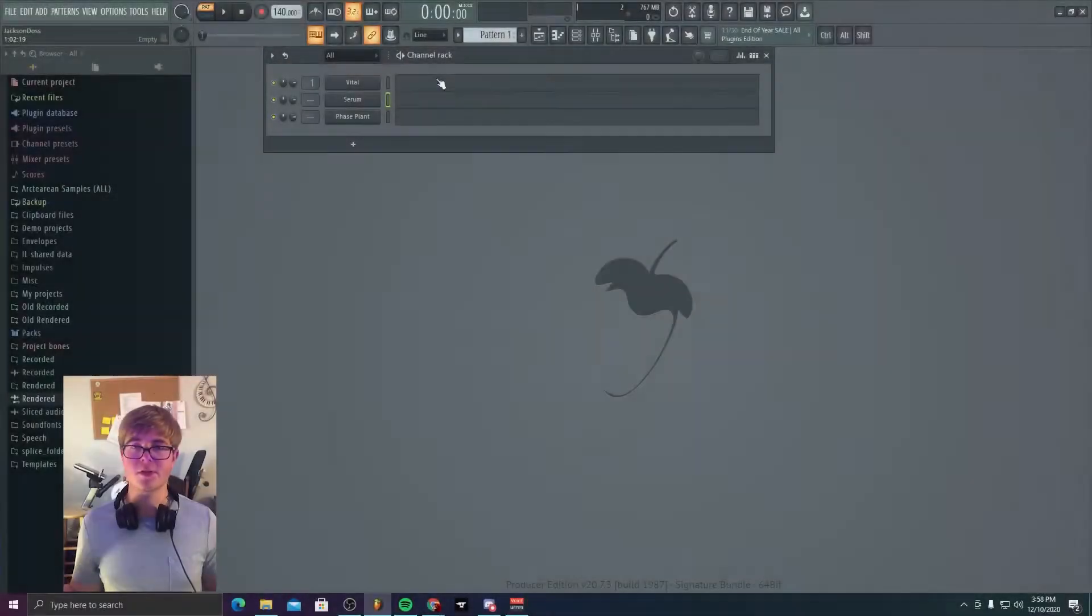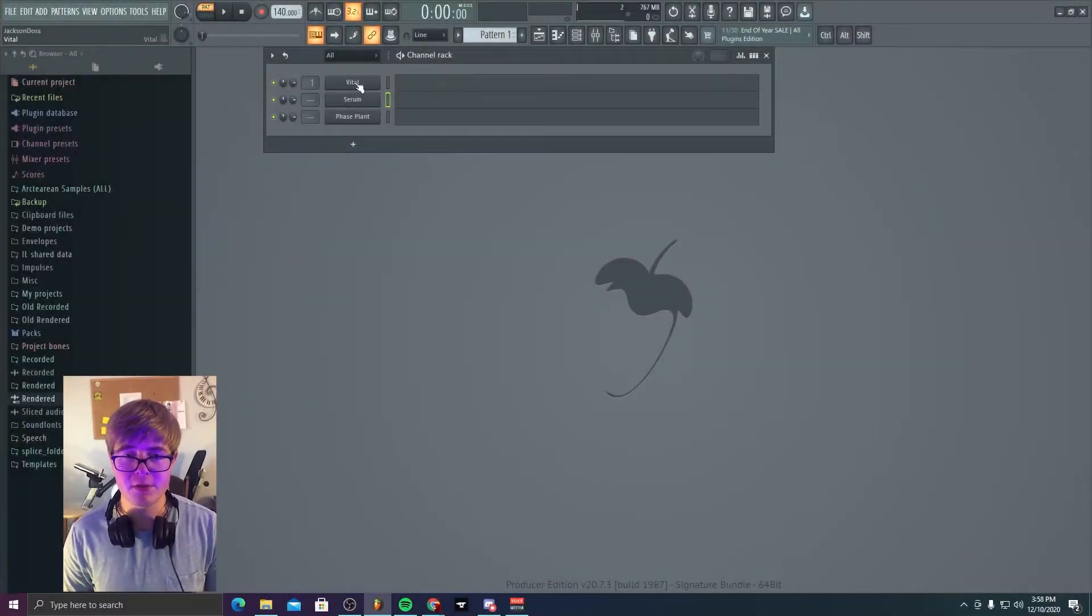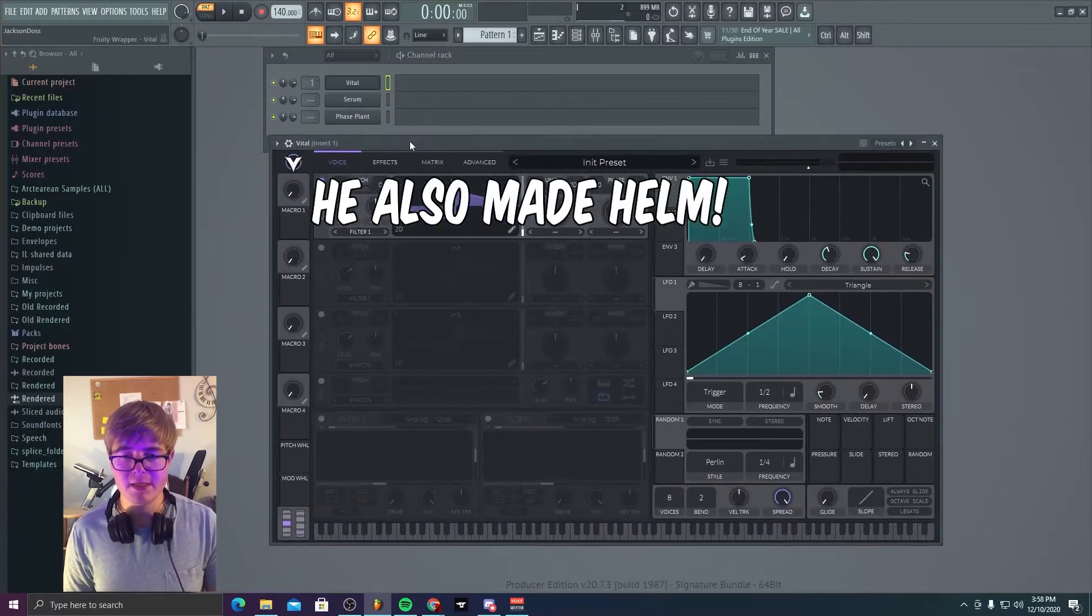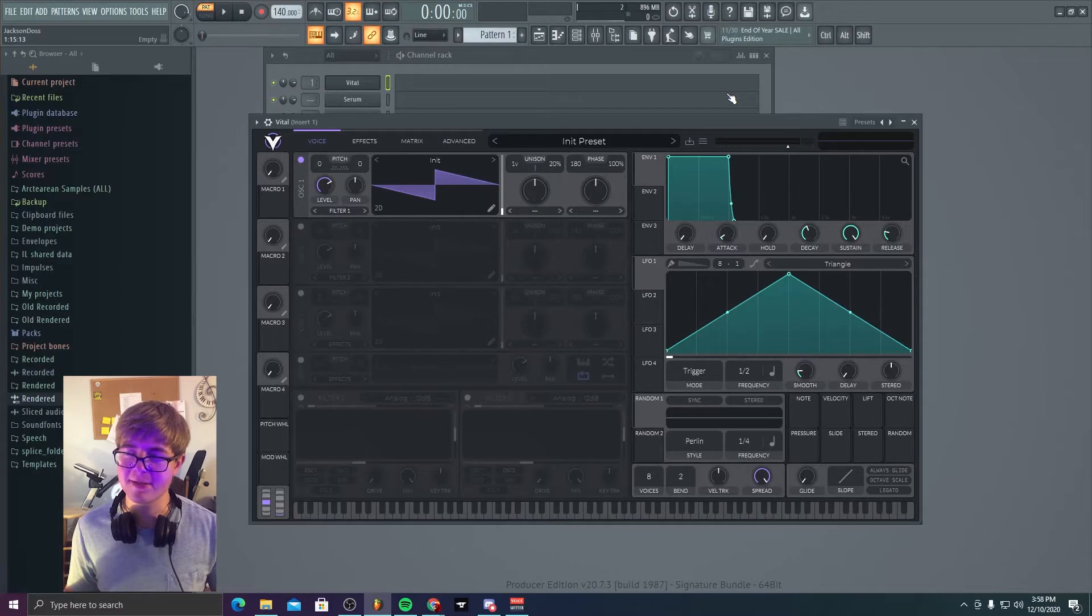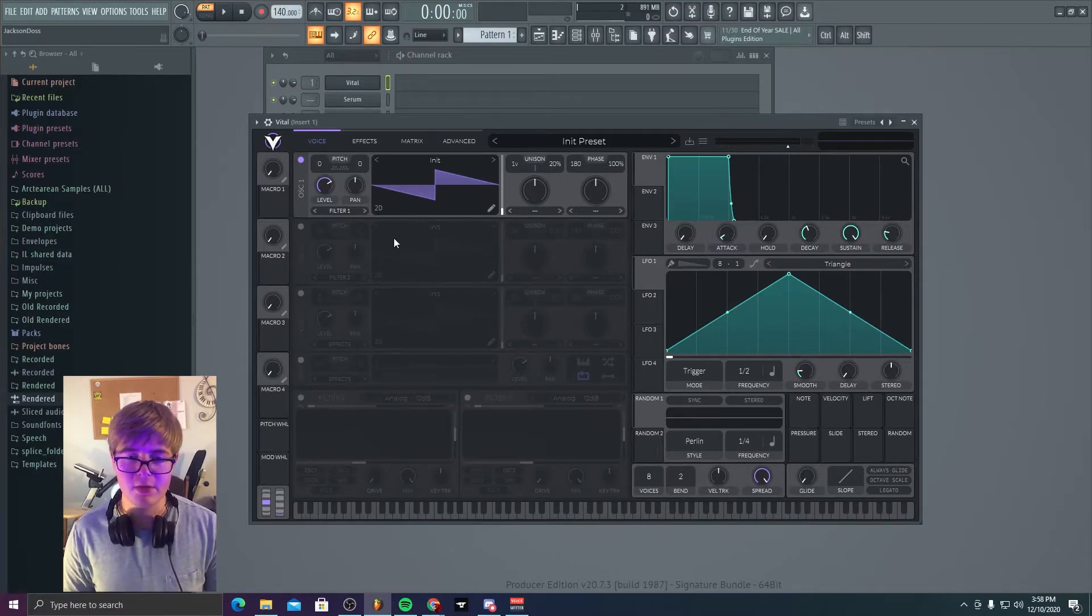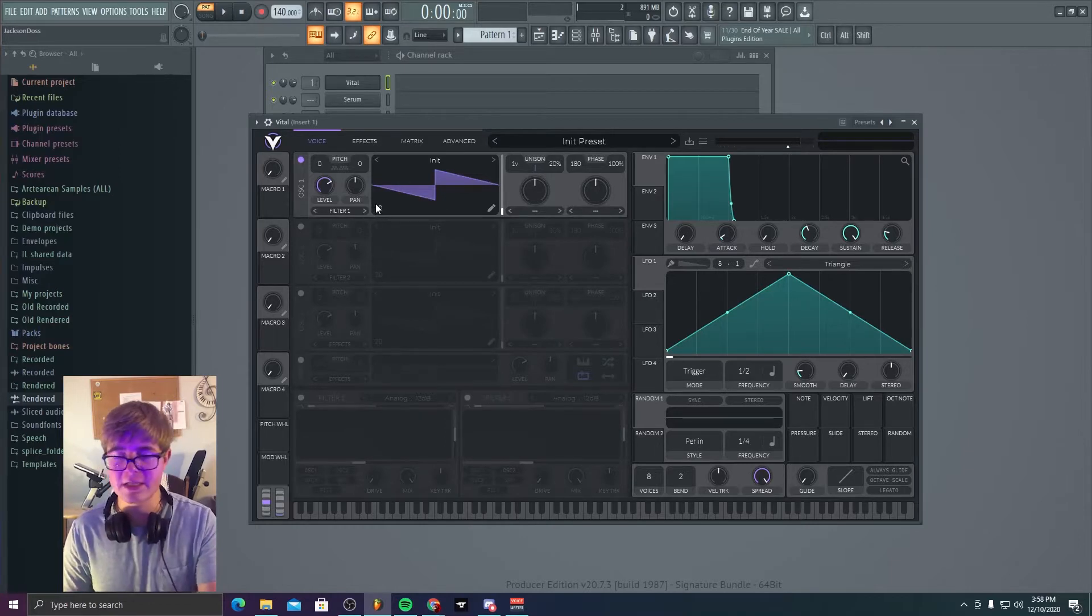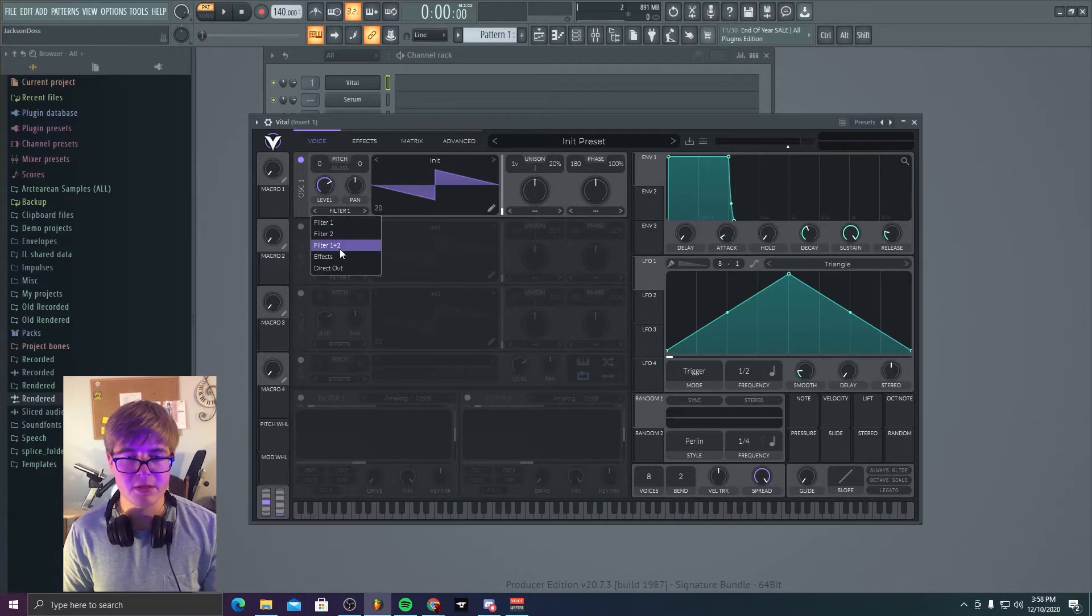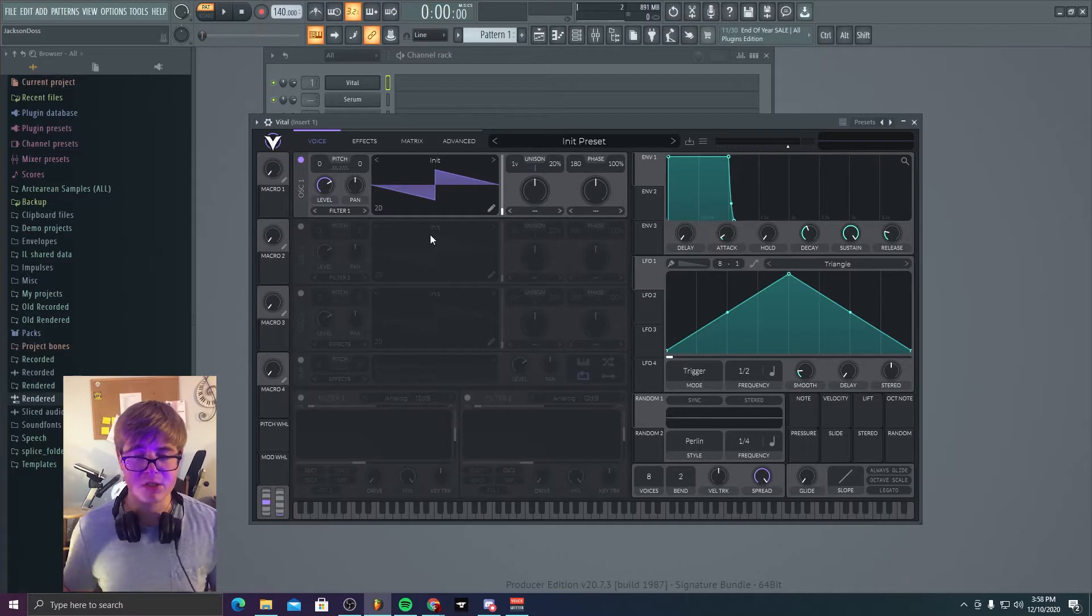So first things first, we gotta talk about Vital, which is a free plugin by Matt Tytel. Basically, it's a wavetable synthesizer, I definitely would. But the basic idea behind it is there are three oscillators. All of them are practically the same. You can route them to different filters. You can route them to the general direct out, which I usually technically use one for a sub-oscillator. But that's just different for everyone.